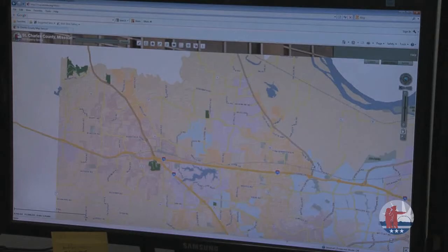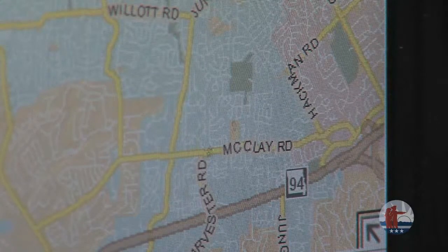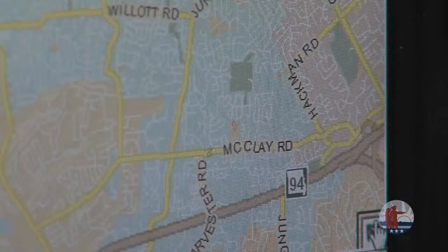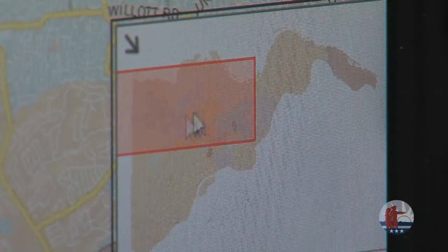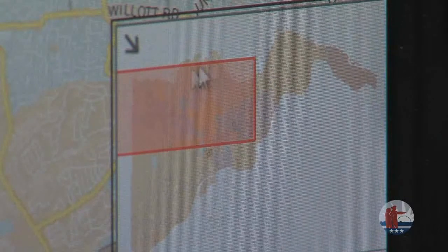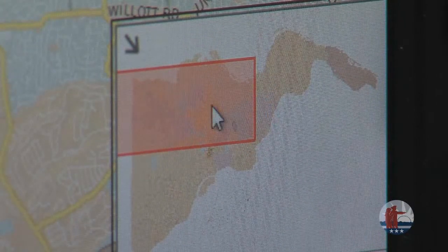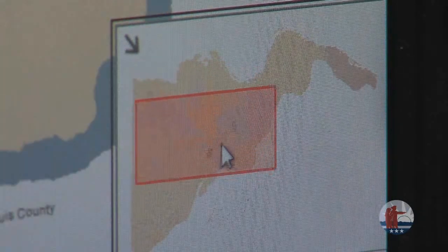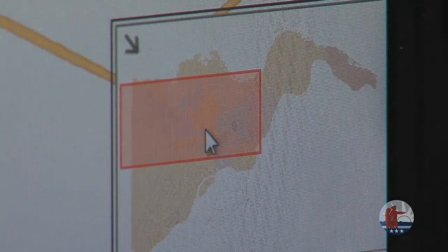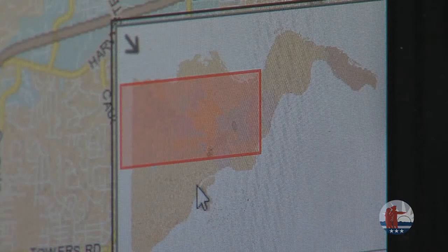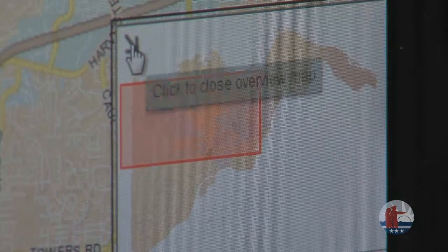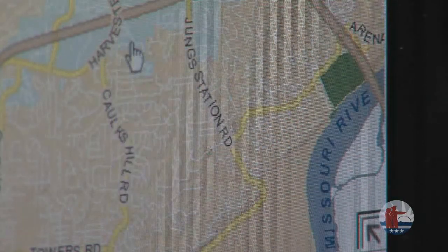We have a couple of shortcut tools to help with navigation. One is the overview map tool — look in the lower right-hand corner of your map screen for an arrow pointing out to the middle of the window. Click that arrow and it opens an overview map showing all of St. Charles County, with a red box marking the area you're currently viewing. You can click and drag that red box to quickly move to other regions of the county. When done, click the arrow to send it back into the corner.